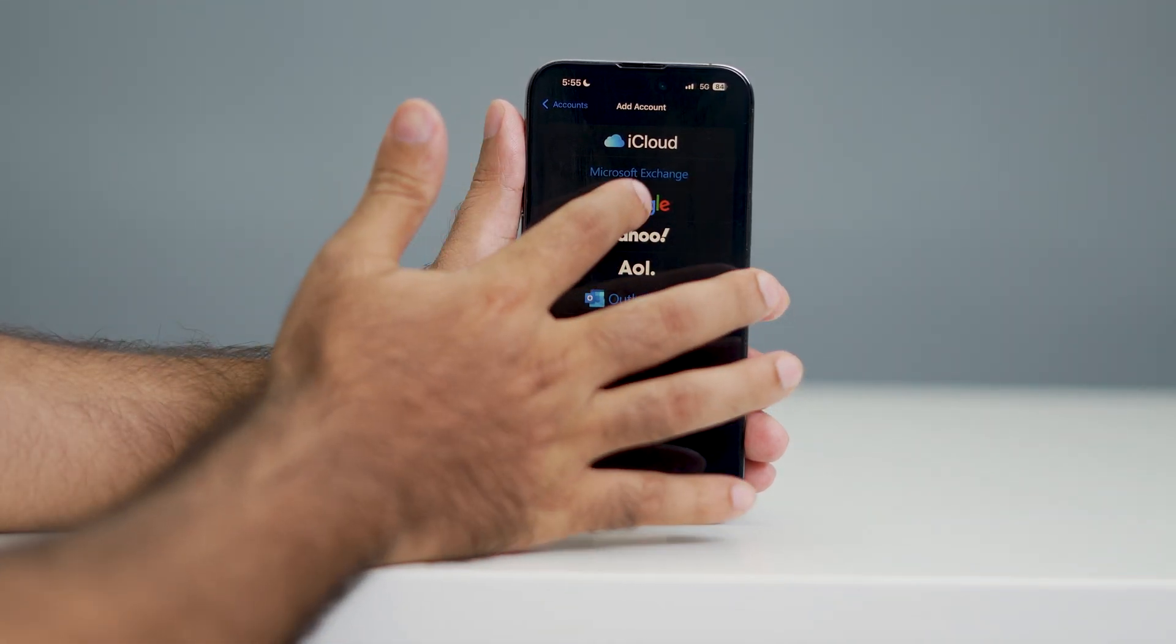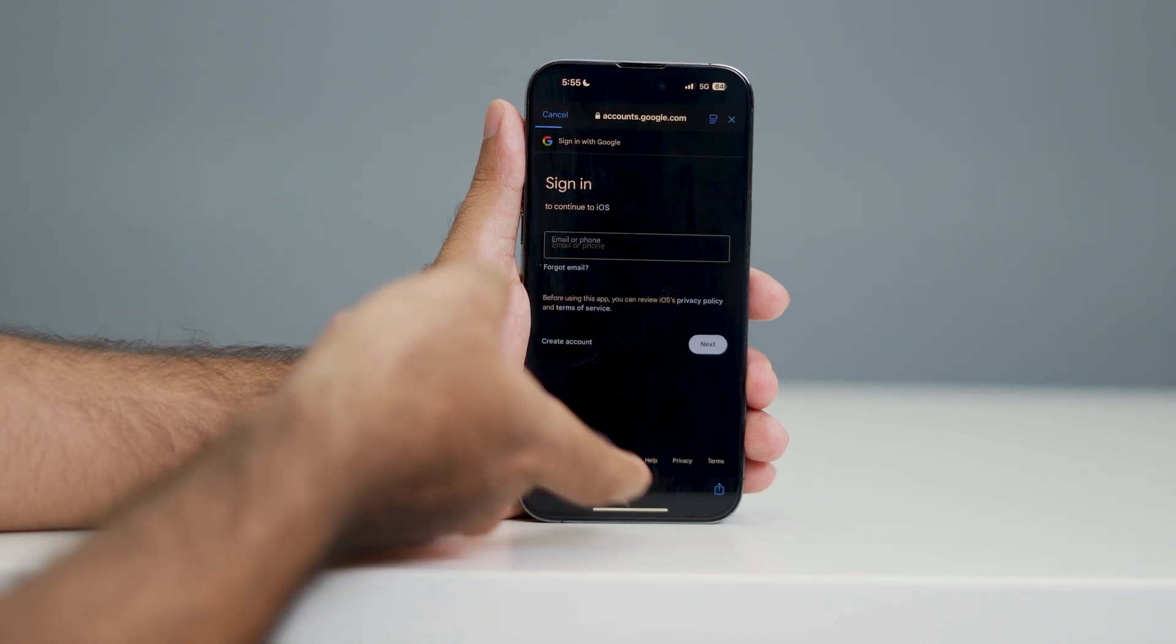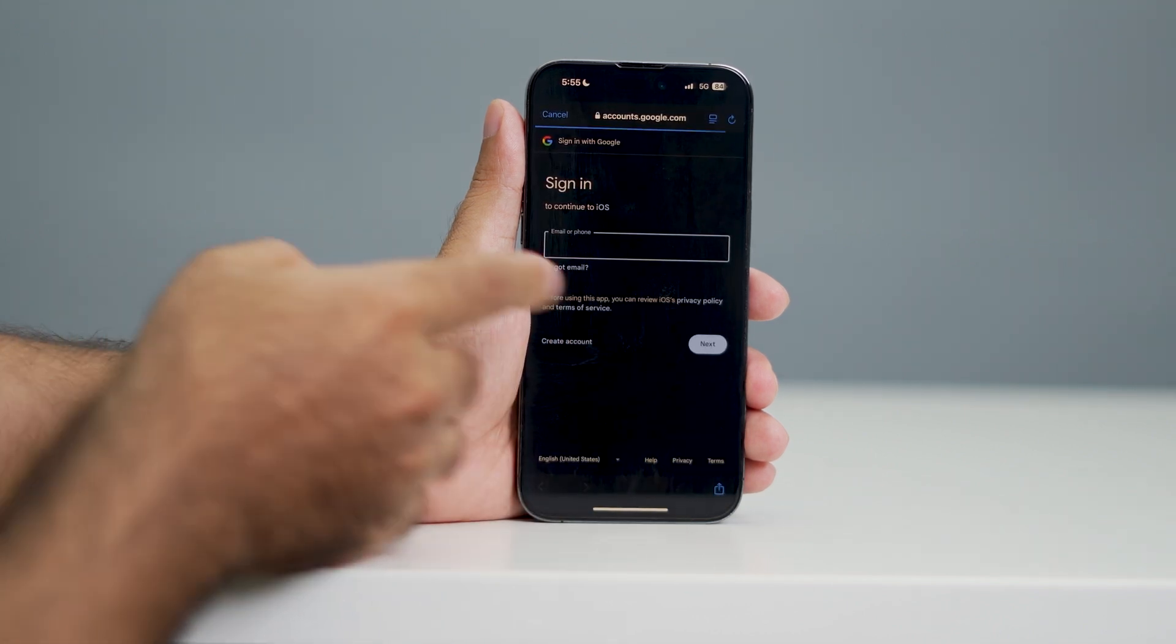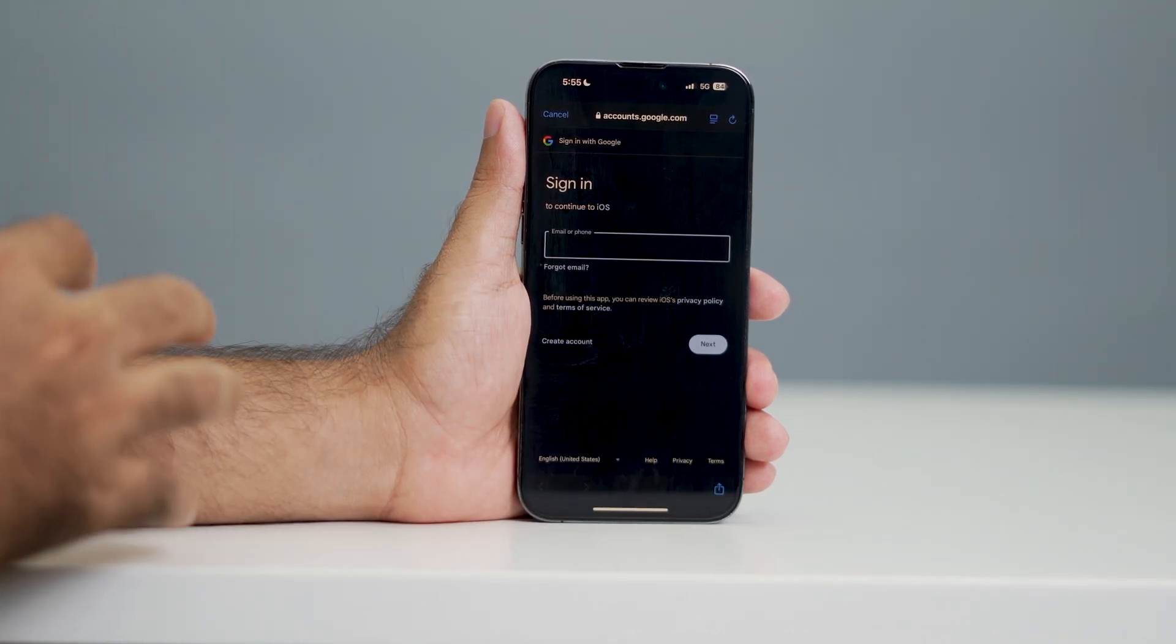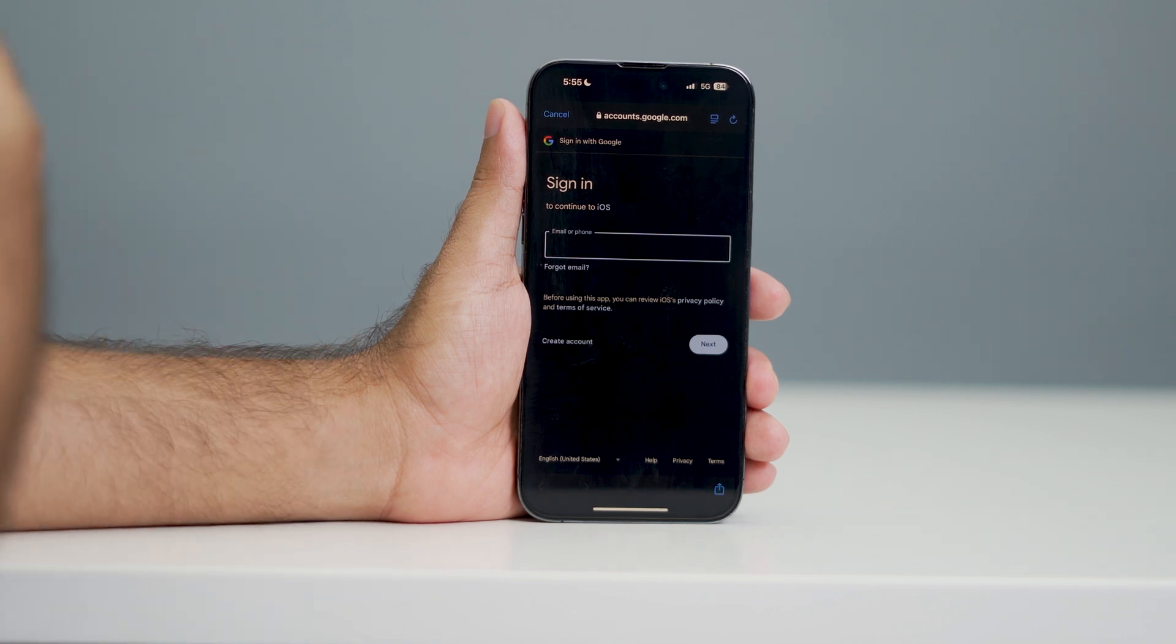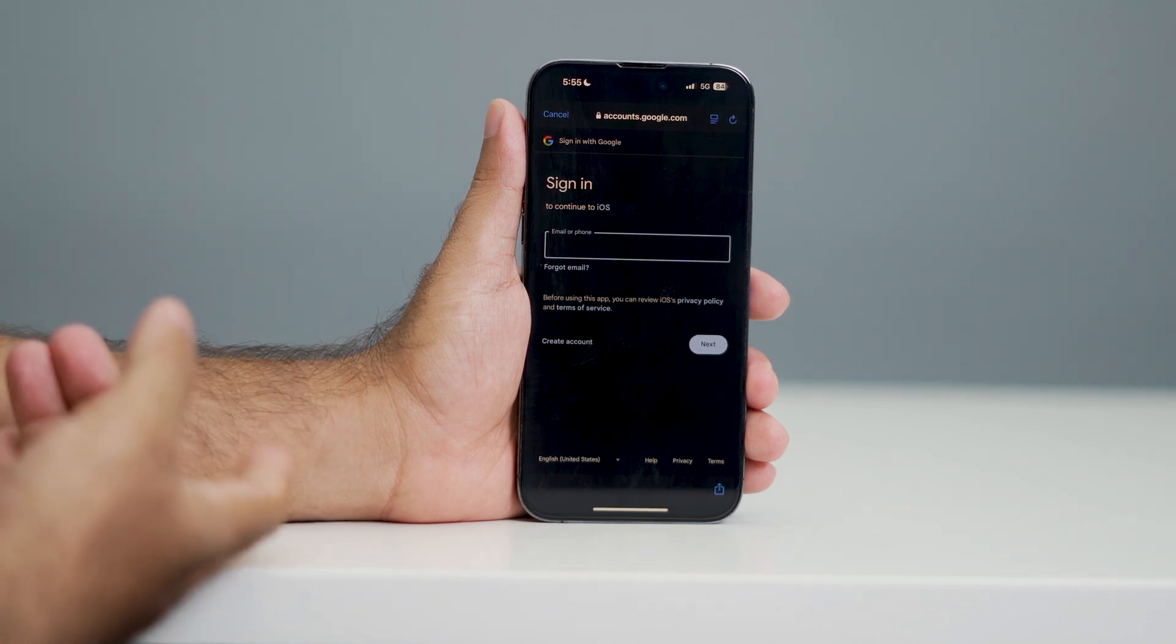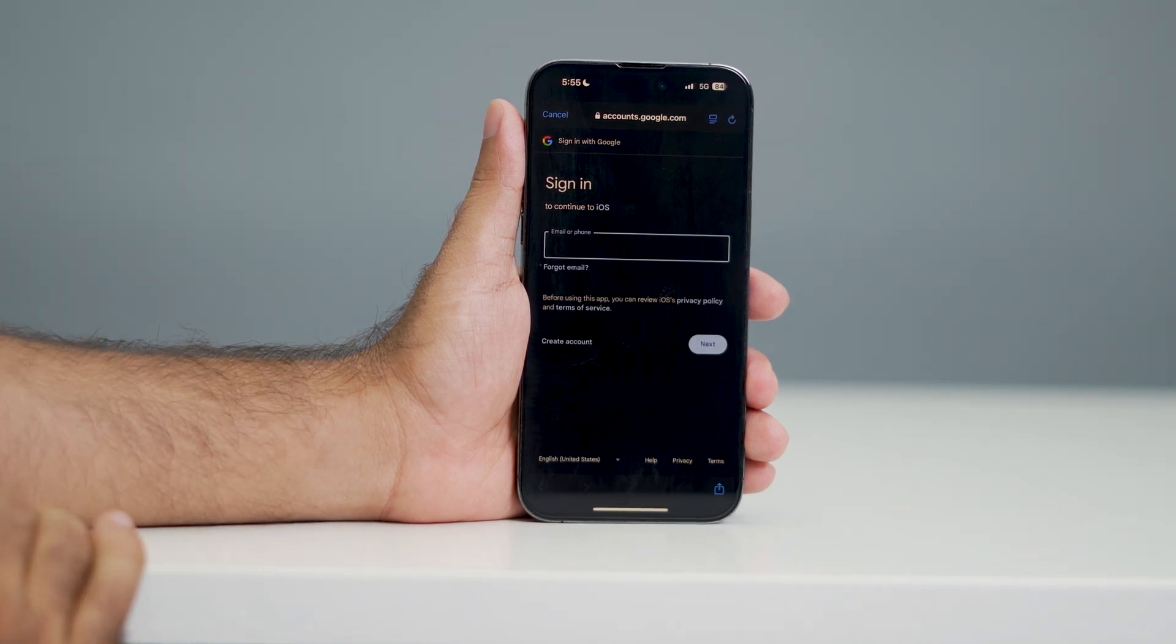If you want to, just tap over here on Google and you can give all the details. Give all the details like your email ID and go for next, then enter your password. And that is how you can add your email ID on your iPhone.